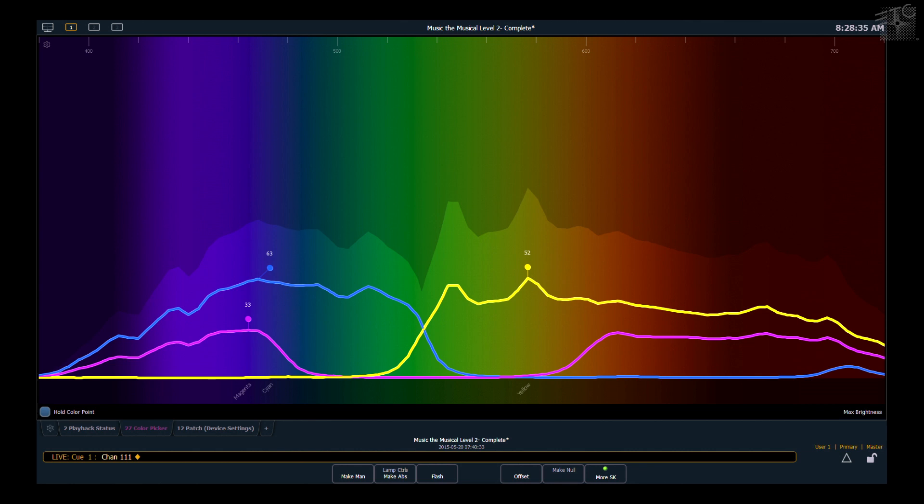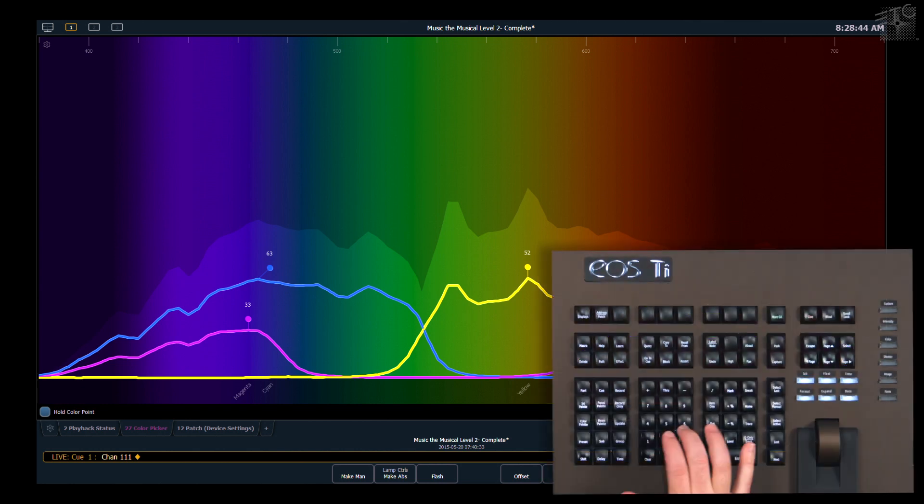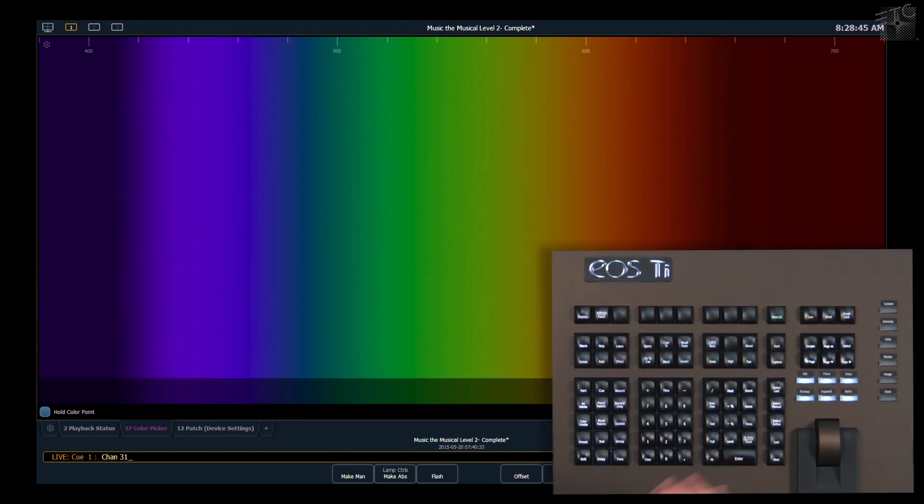Just like with my gel picker, there are multiple ways in a system that has more than three colors to get to the same chromaticity. So if I grab my Desire again,